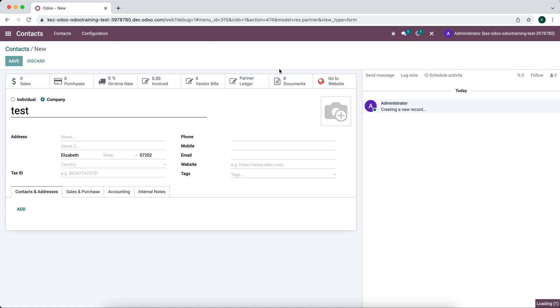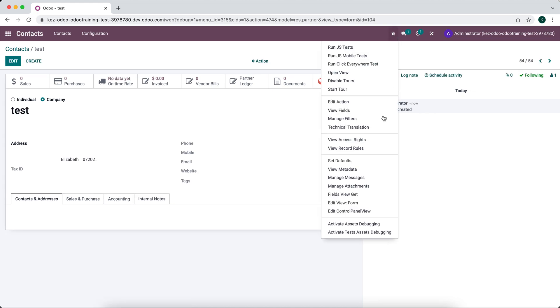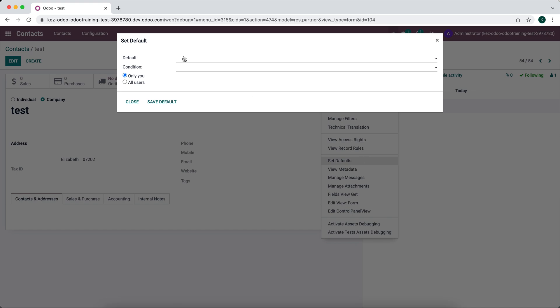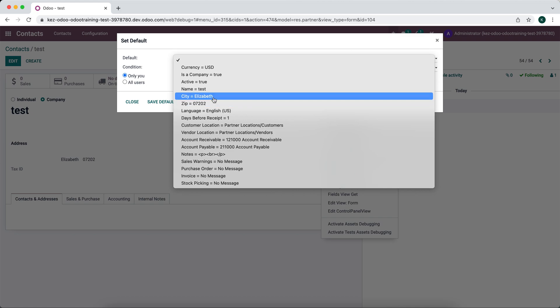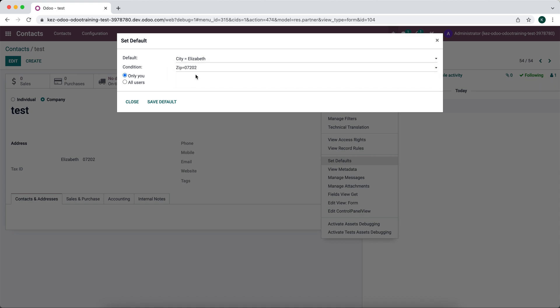And the way we can set that up is by clicking this bug icon here, going to set defaults, and then we'll say our default value for example is going to be city or zip. Let's say city equals Elizabeth, then the condition is zip code equals 07202. And that will allow our system to automatically populate some fields when that occurs.